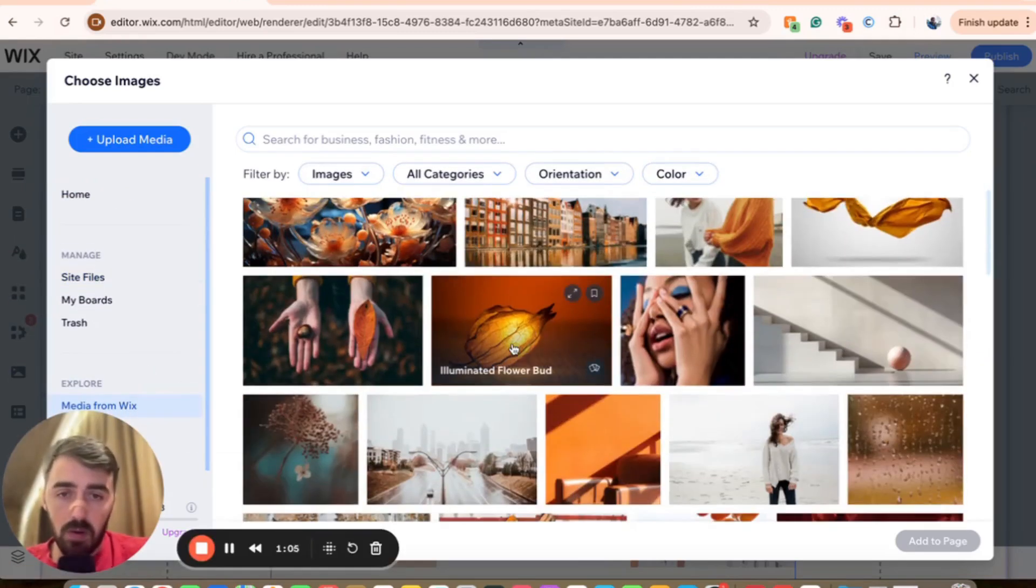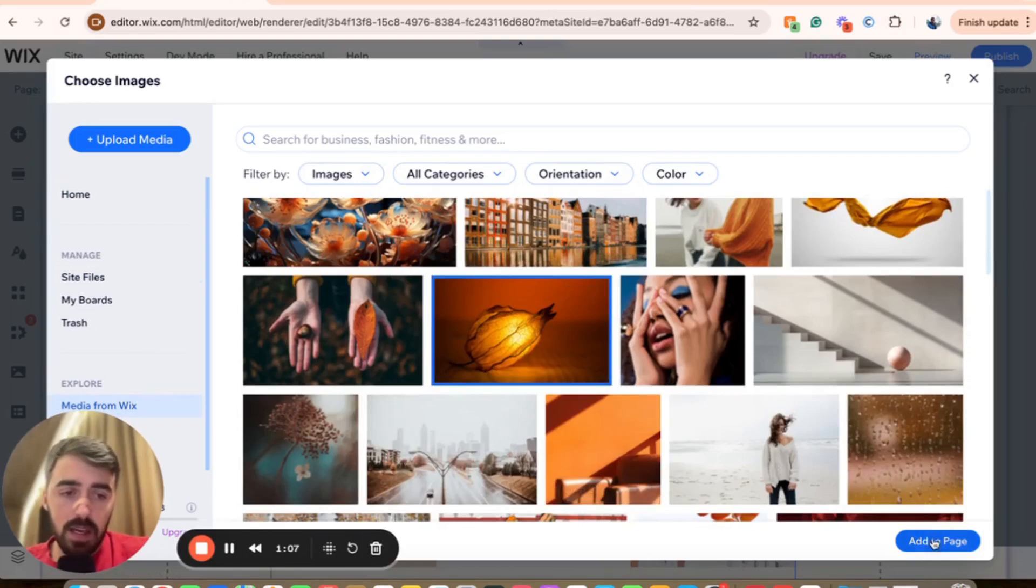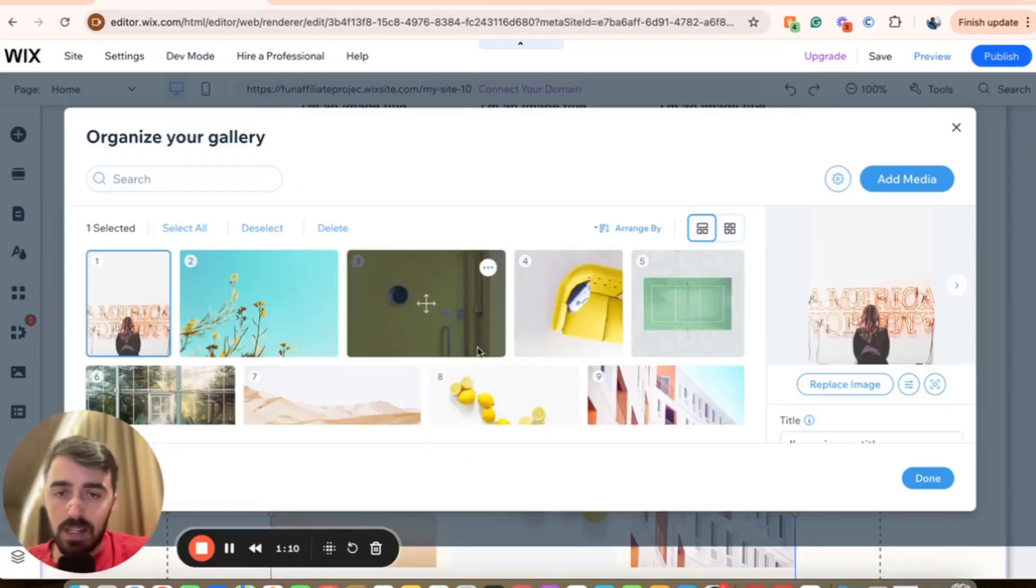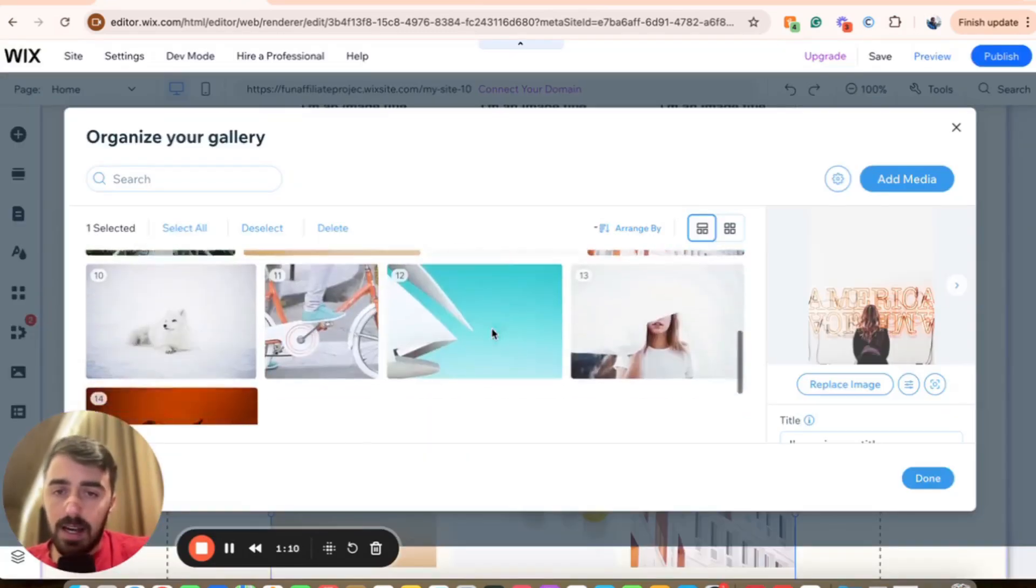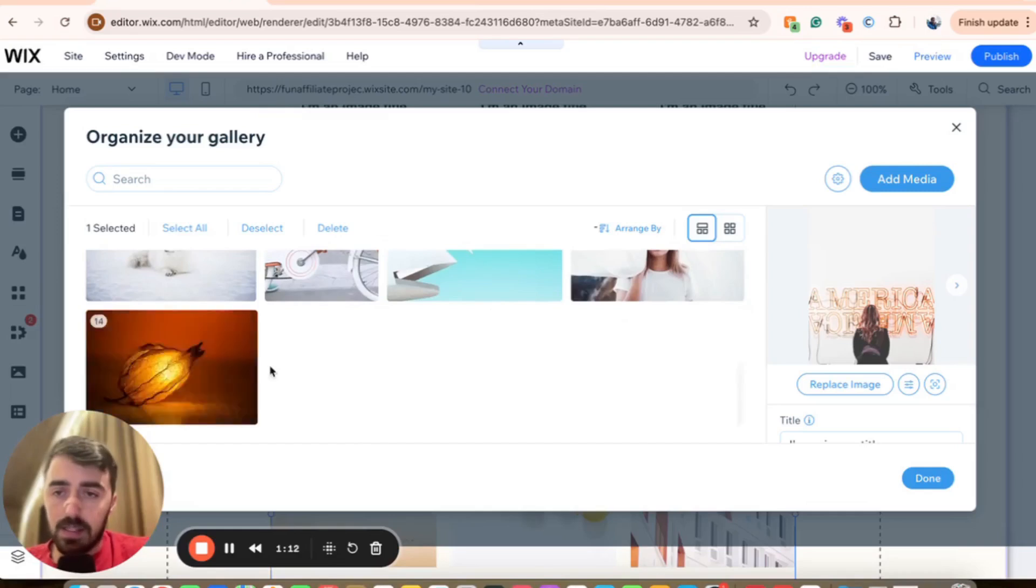I'm going to go for just this picture right here, for example. Then in the bottom right corner of the screen, you'll see add to page once you've selected the image. In a few seconds, it will be added to the Wix Gallery.